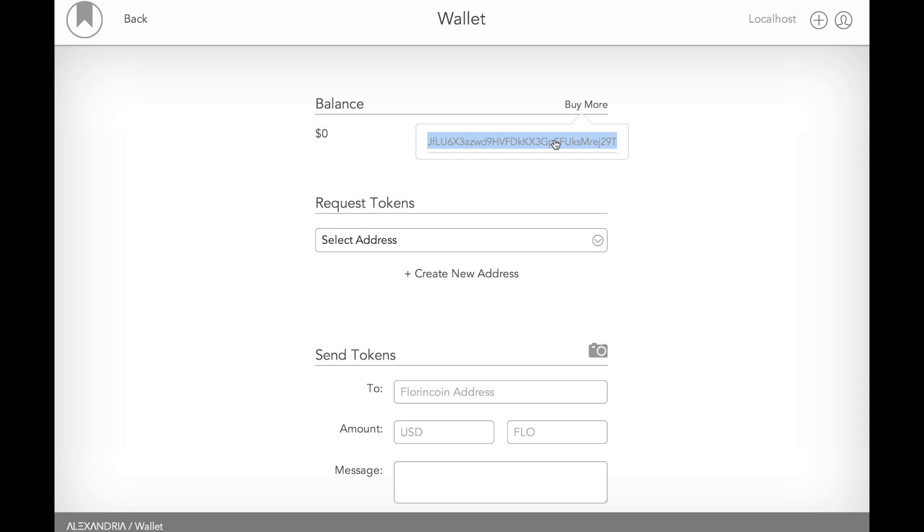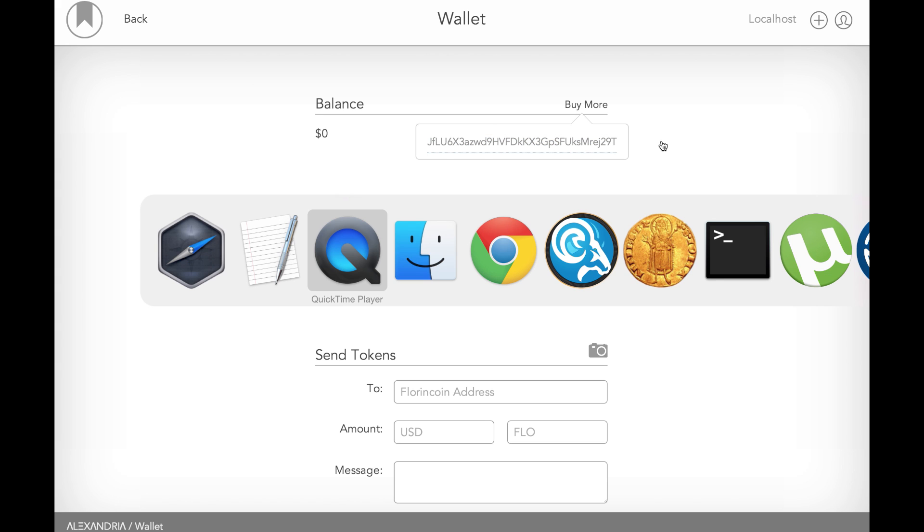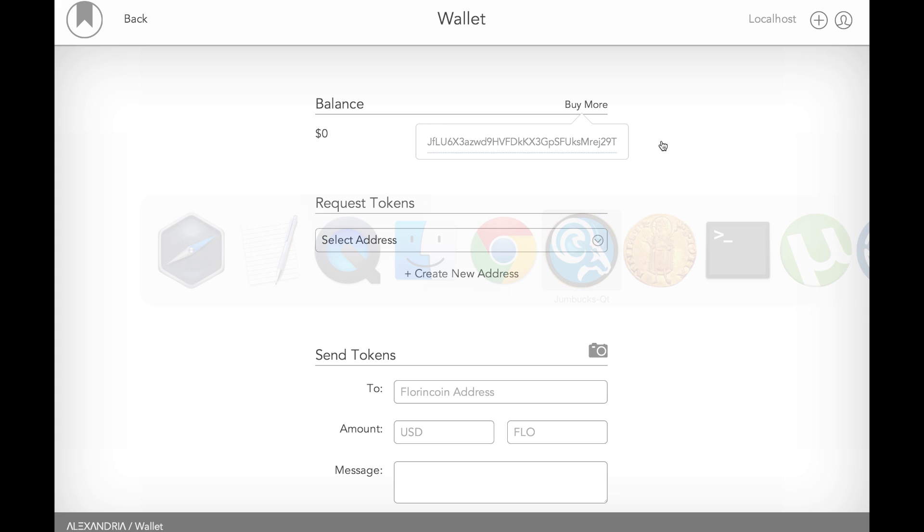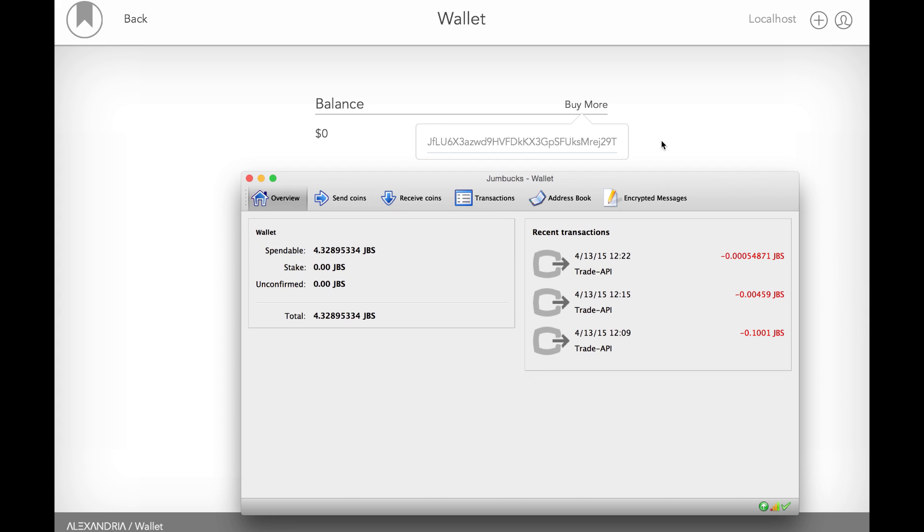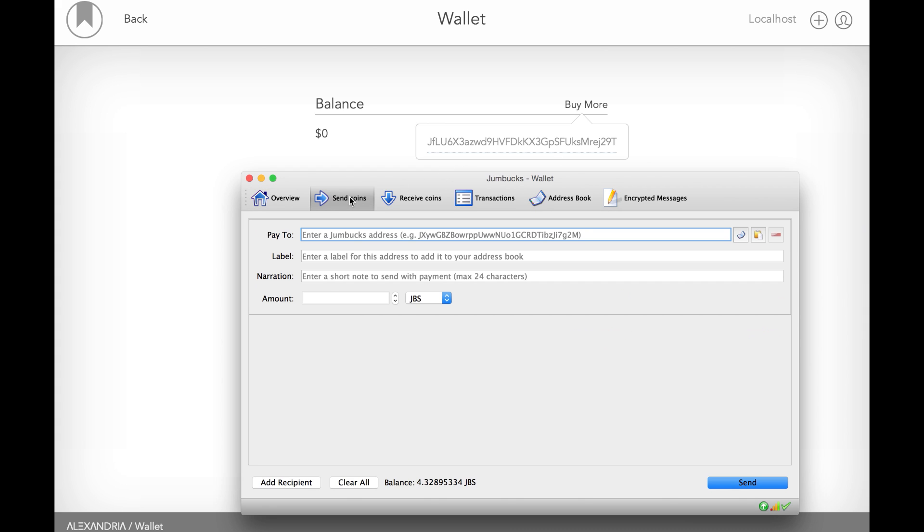So I'm going to use another cryptocurrency, Bitcoin, to purchase some Florin coin directly within the app here. We're trying to make it as easy as possible and as fast as possible. So all you have to do is click on that Buy More button. It gives you an address.